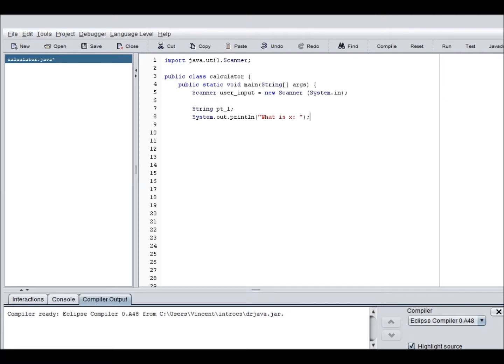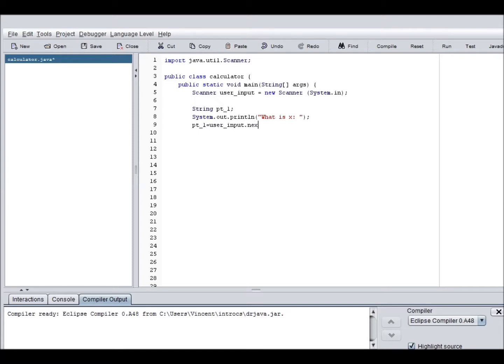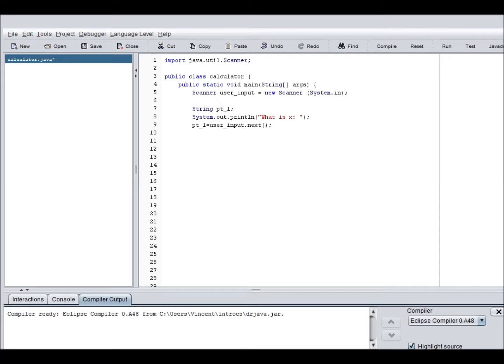So now, system out print line, and so now we're going to gather the user input. PT1 equals user input dot next. So this is going to attach whatever the user input to point one. This means that it closes the user input thing. So it doesn't receive anything else after the user presses enter.